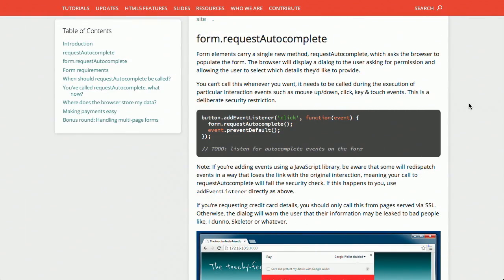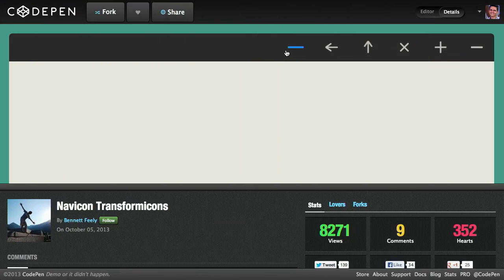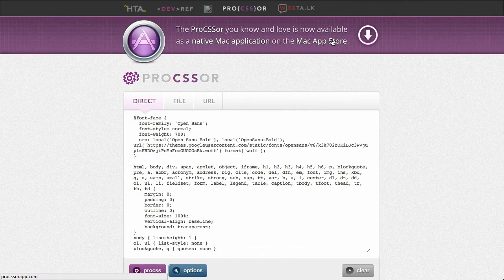In this episode, we'll be talking about request autocomplete, nav icons, CSS preprocessing, and more. Let's check it out.